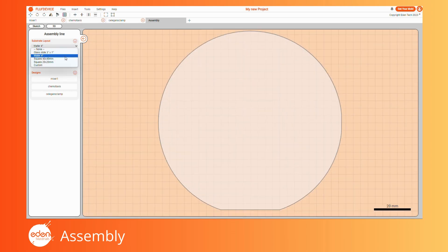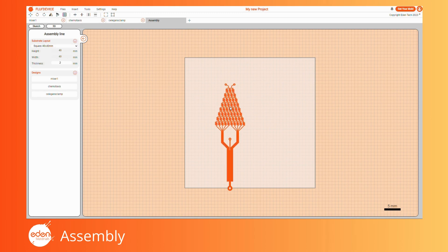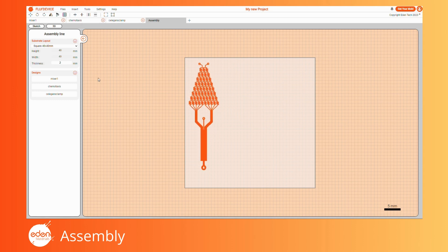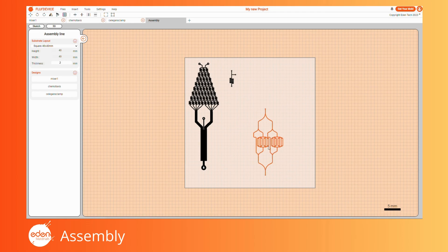A white layout of the substrate is visible on the grid to help you place your designs. Below the Substrate Layout sub-menu, you can find a list of designs corresponding to each of your sketches. To add a design to the Assembly grid, simply drag the desired element and drop it on the grid. The created design's dimensions cannot be edited, but most operations — drag, rotation, mirror, copy-paste, align, and distribute — are available.